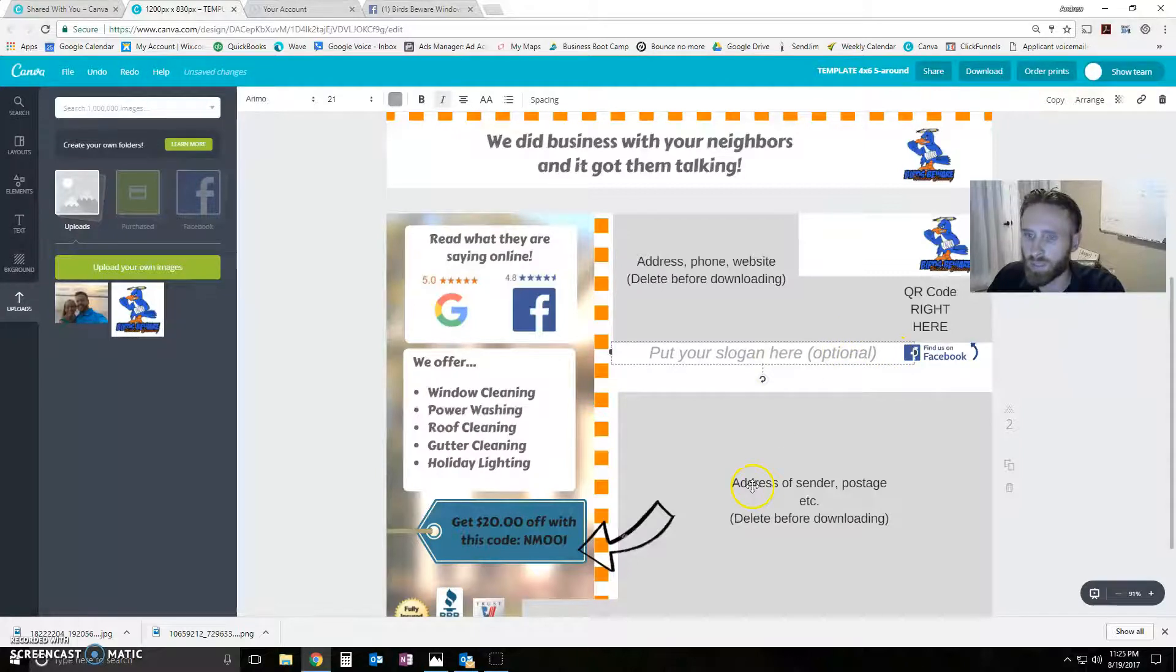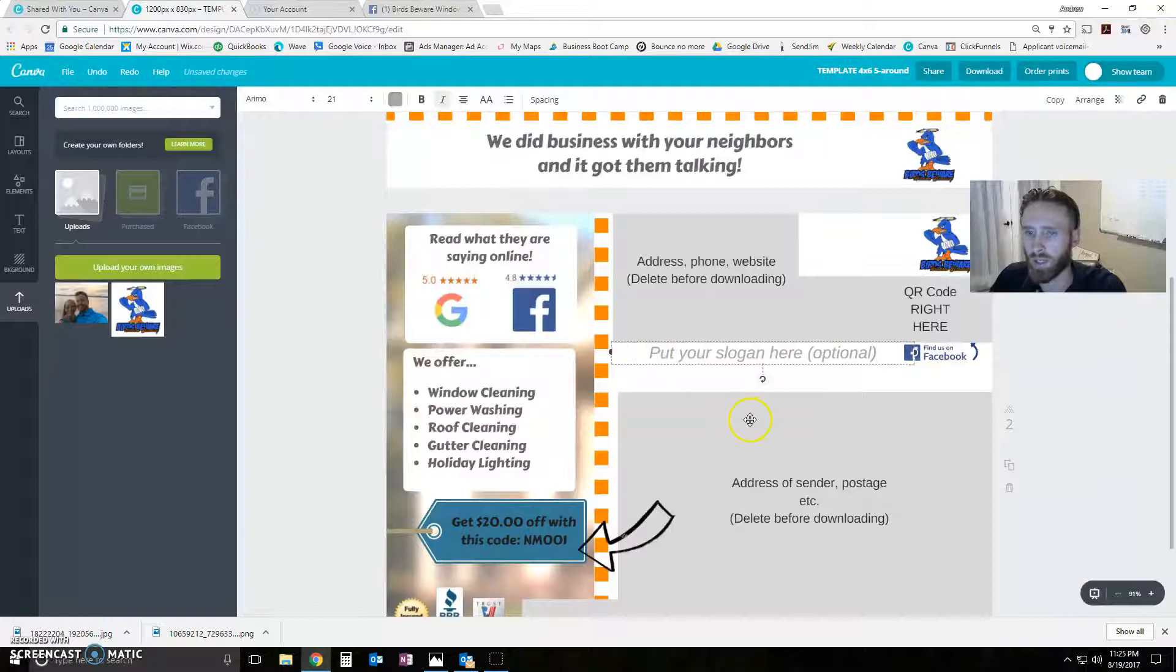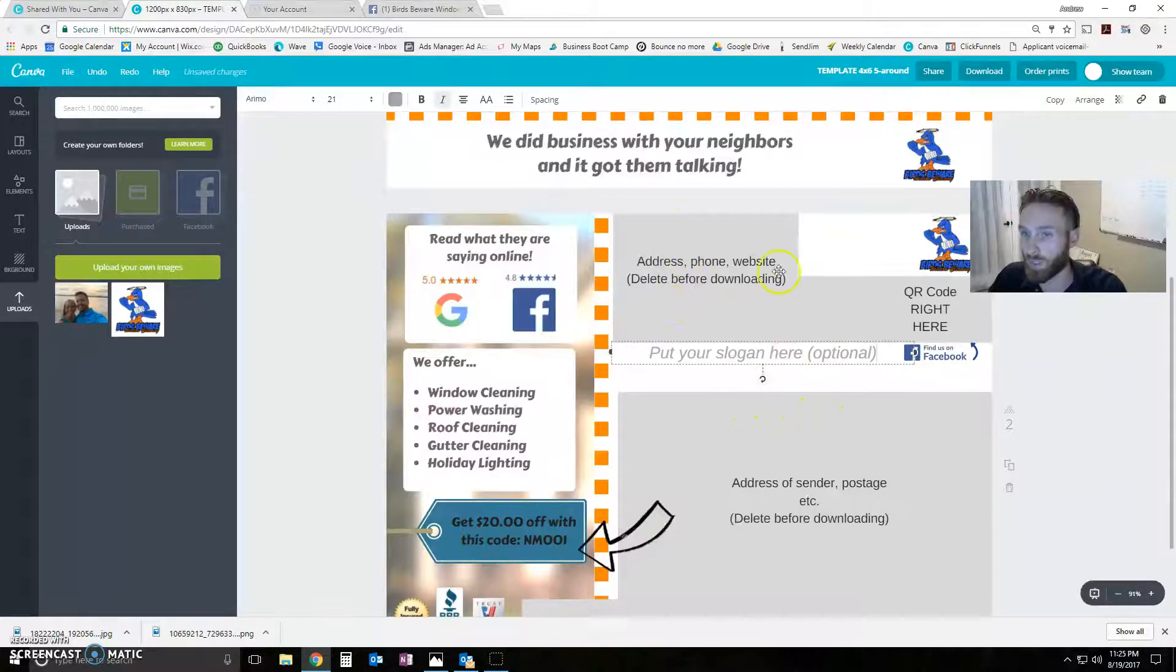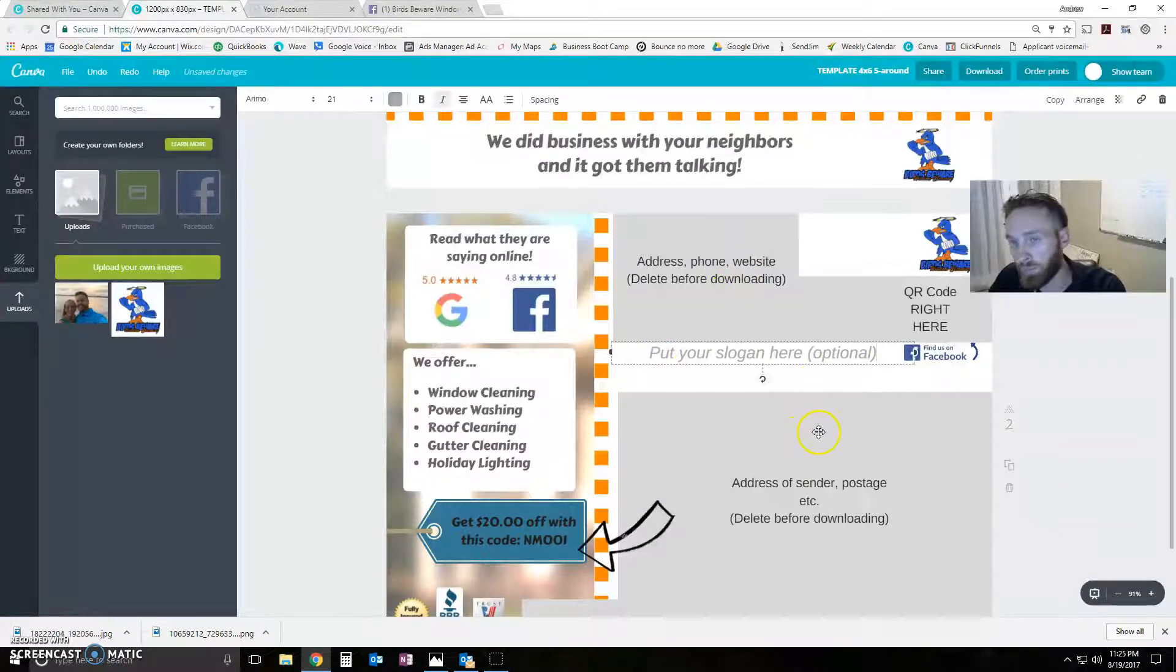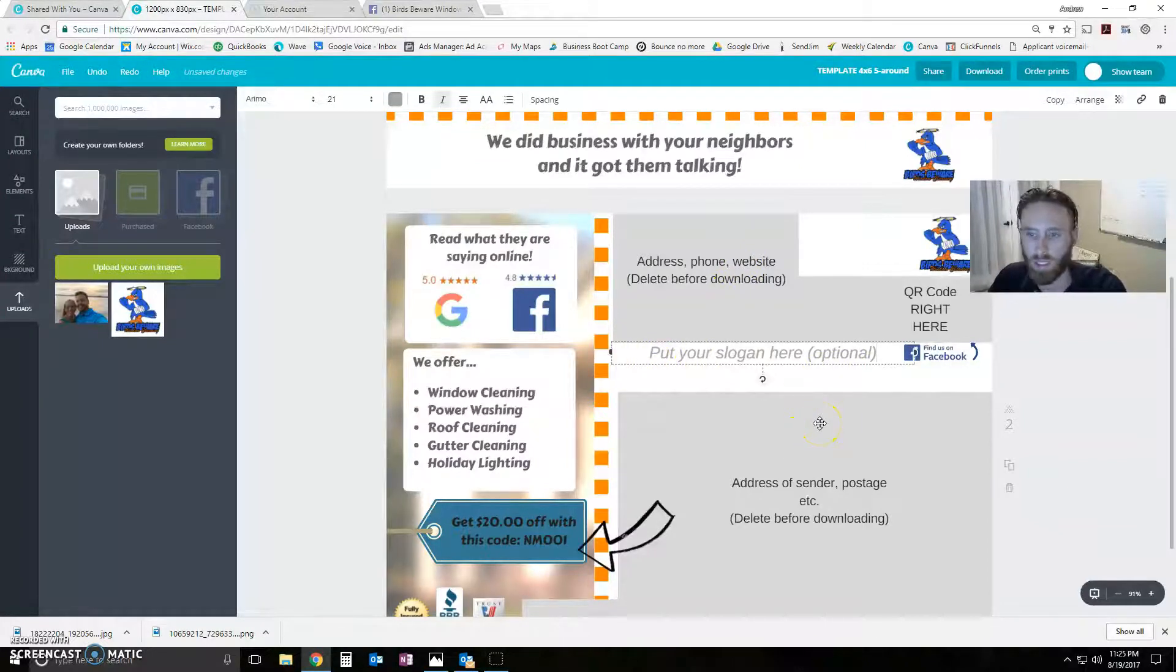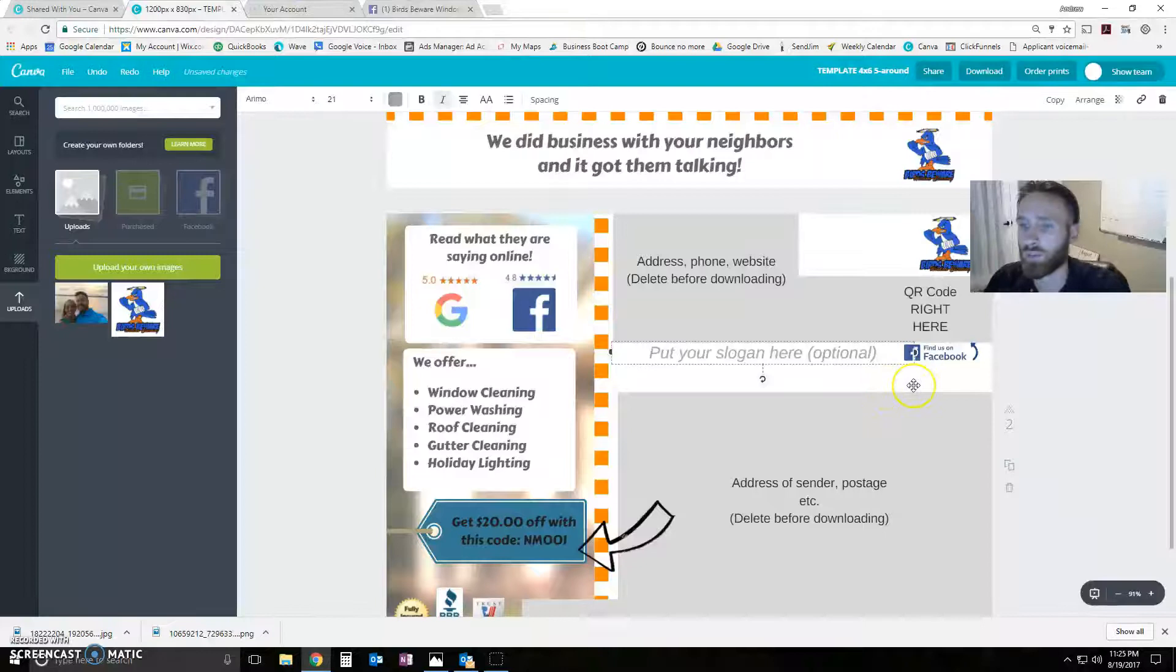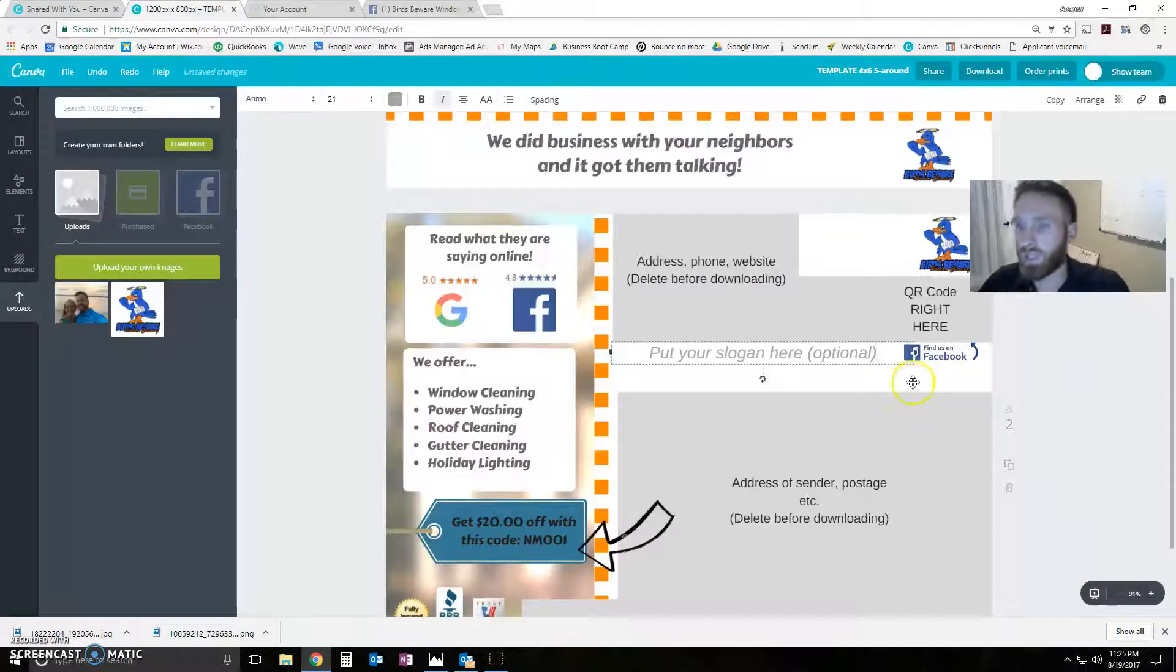But there is a little bit of space in between this section and this section, and you can put your slogan there. It'll work really well, because all your company information is going to be right here, slogan at the bottom. That works. Just making good use of the real estate that we have available.